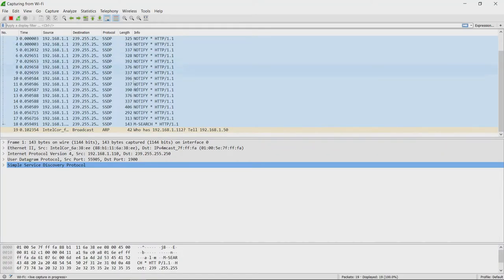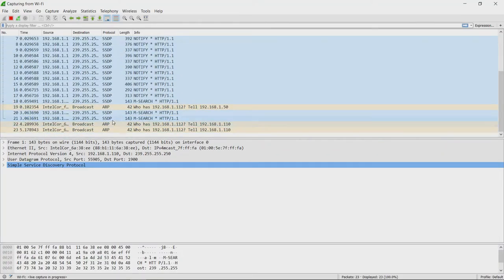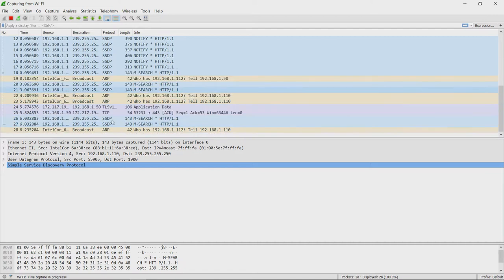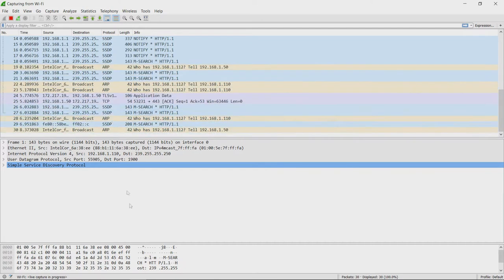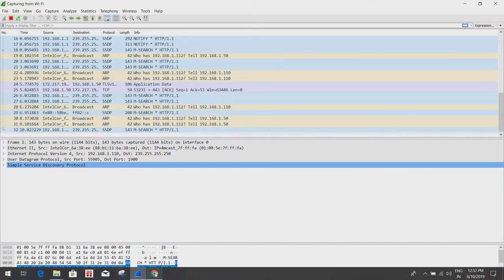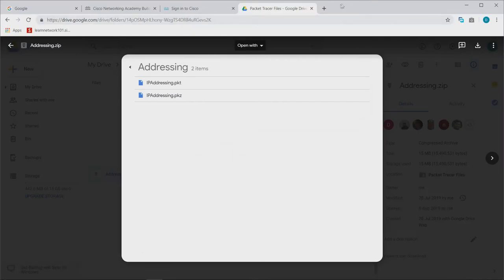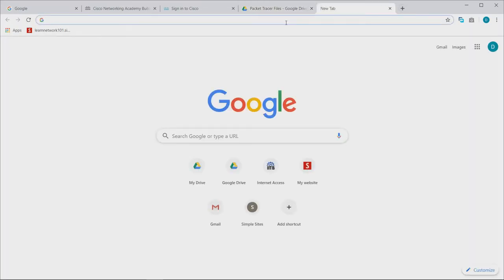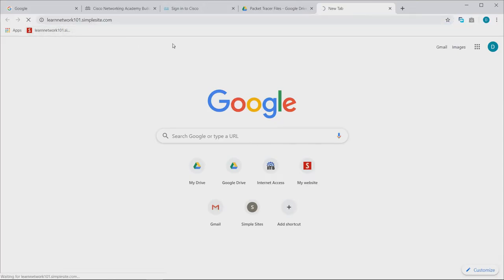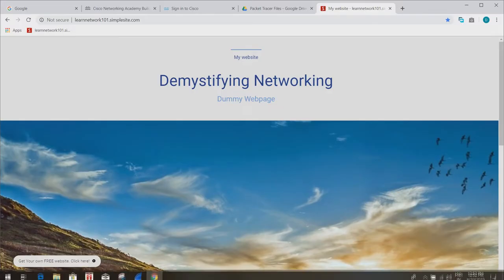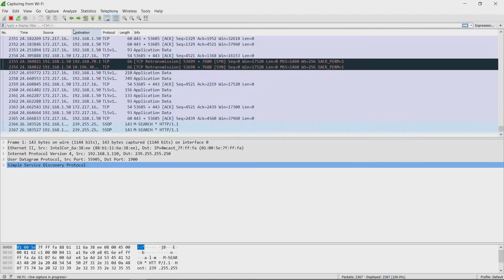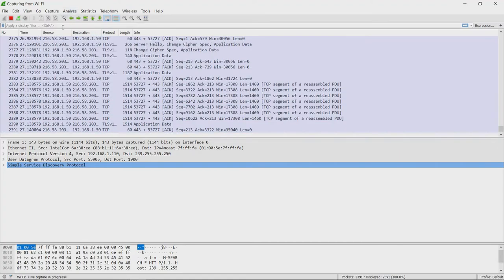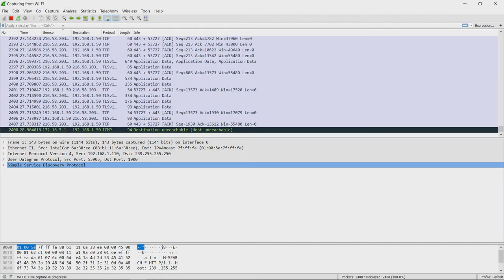We see a lot of traffic that is going around with different protocols. In the meanwhile, let us try opening some website. Let us for example just open our old dummy website. Since we have generated some traffic, we can go back and see what is there on Wireshark. We will try to filter out traffic.